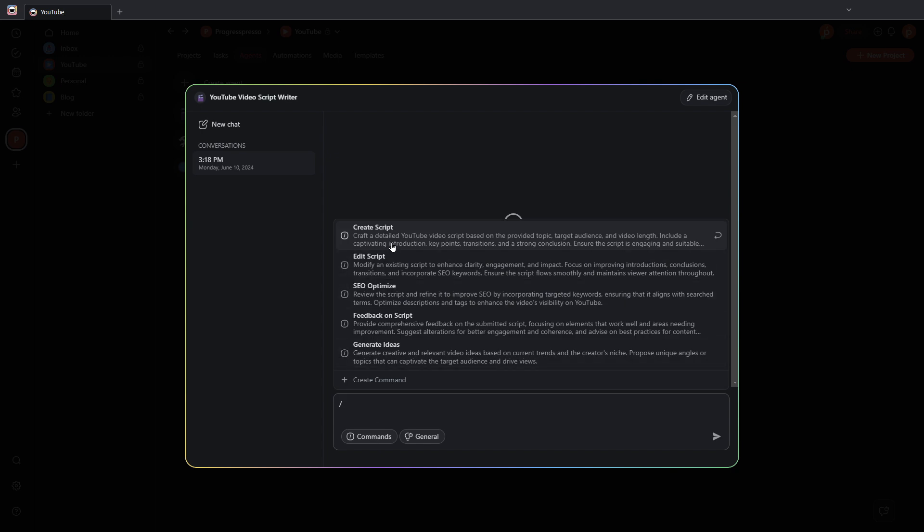I'm going to click on new chat. Let's create a script, again, based on that article from Taskade. Copy and paste the URL. Send that over.